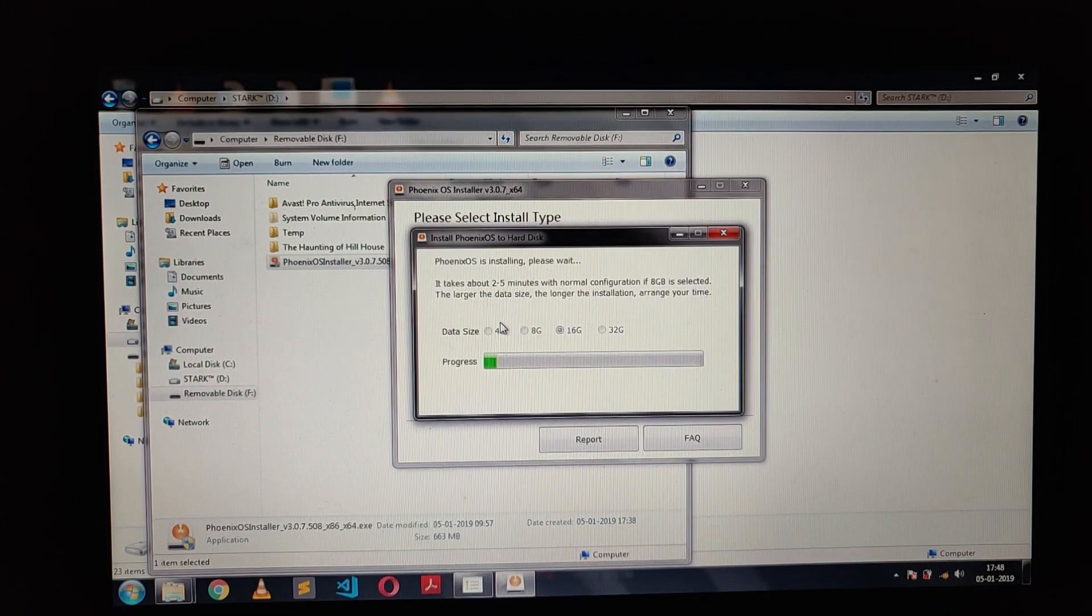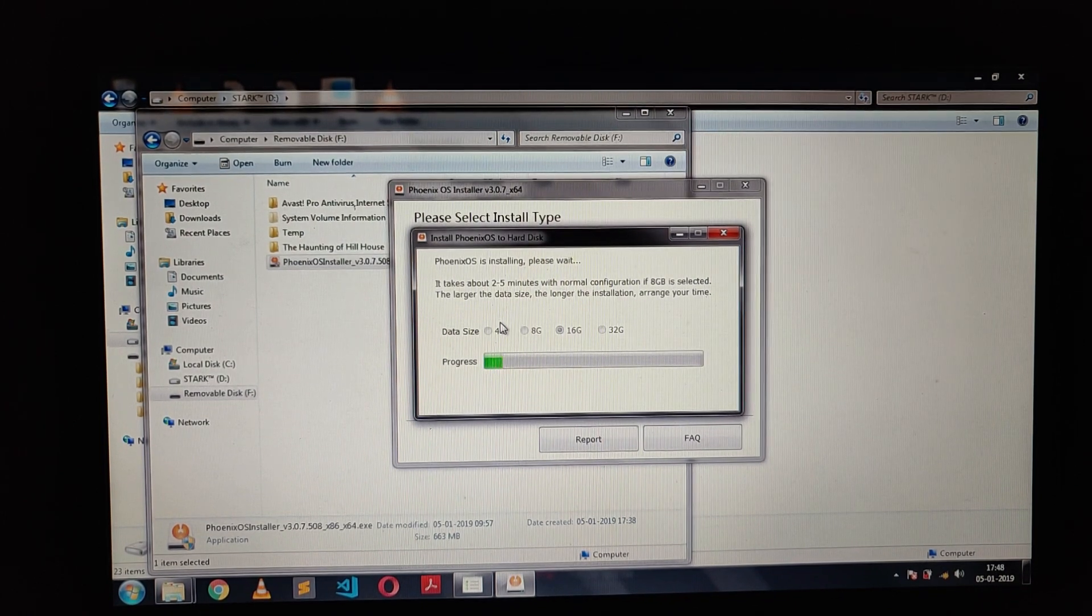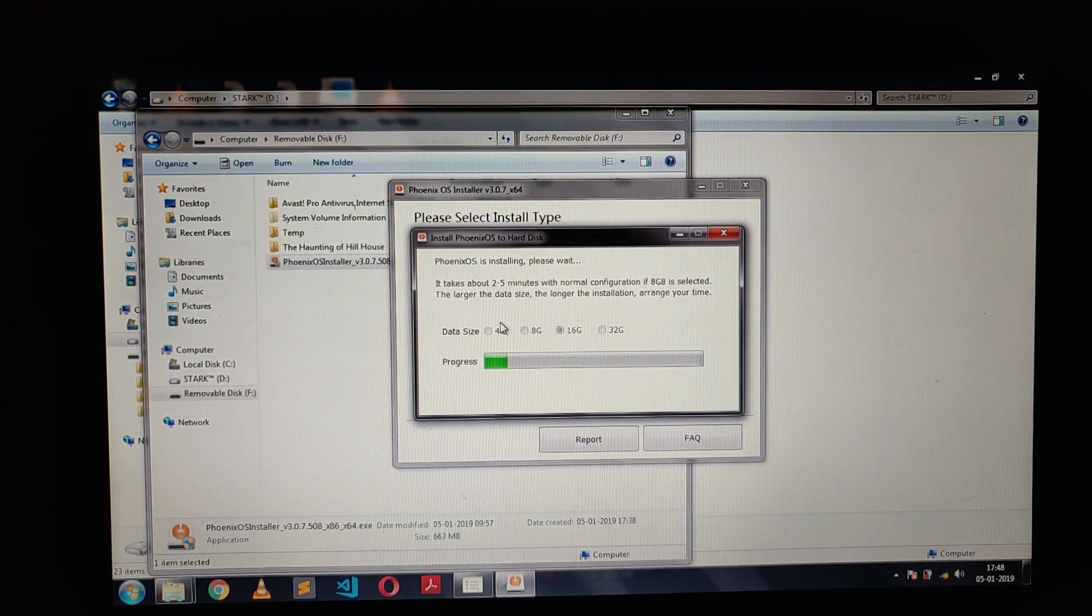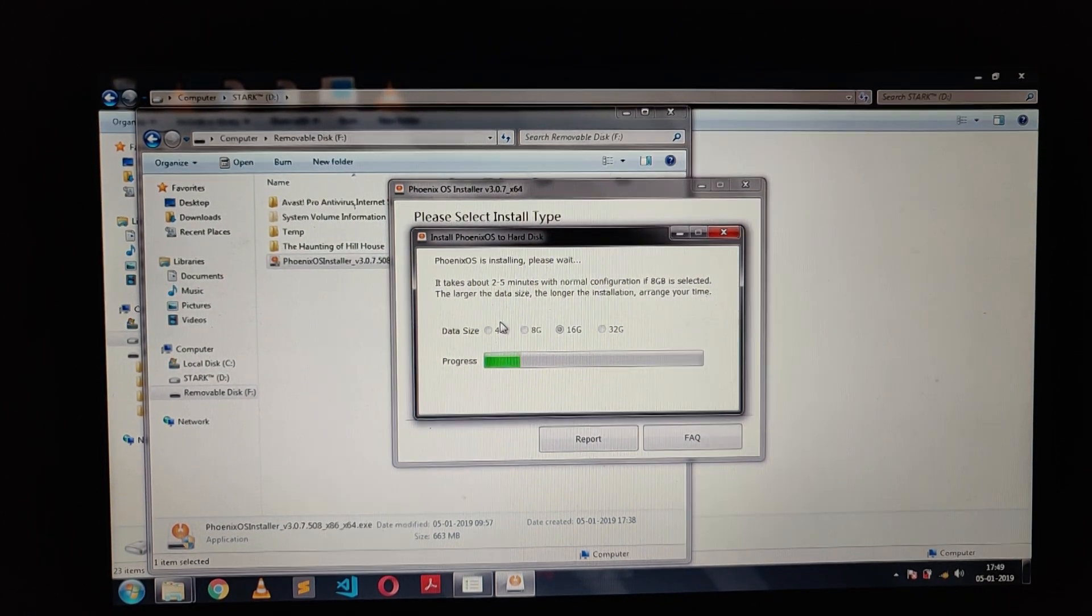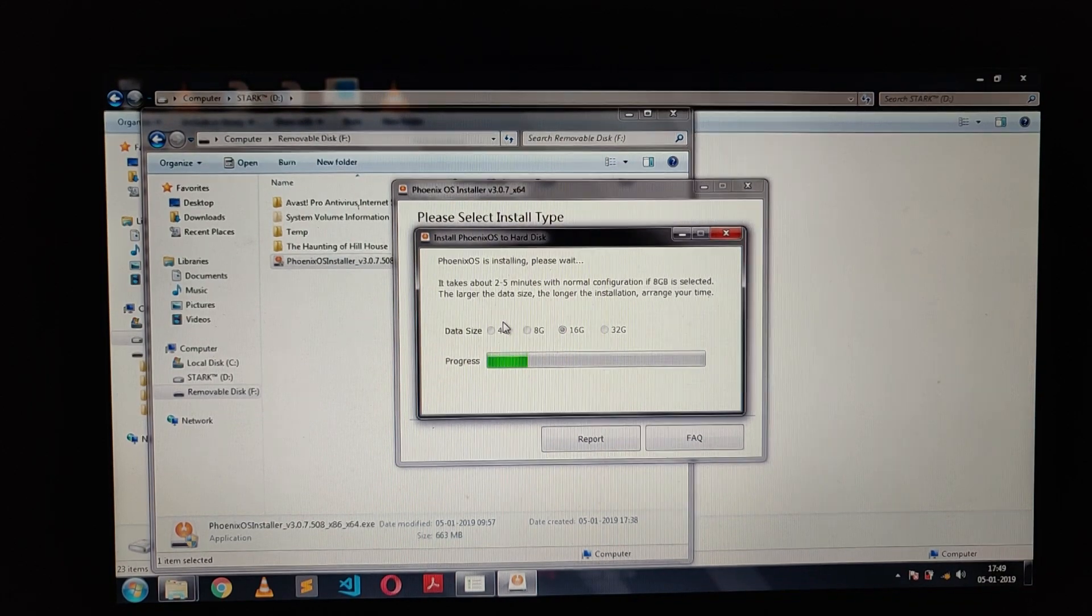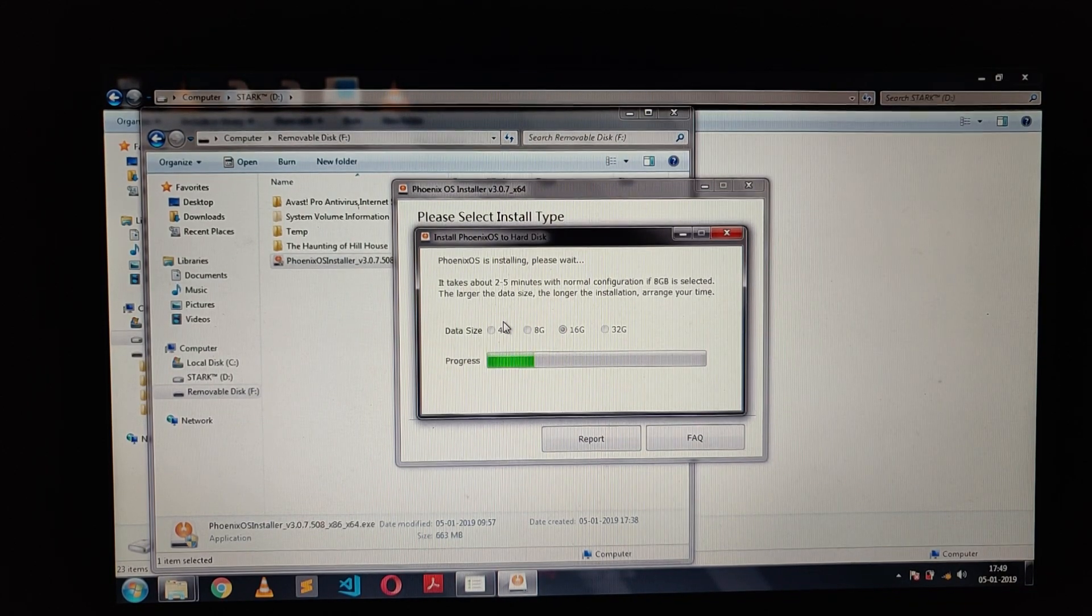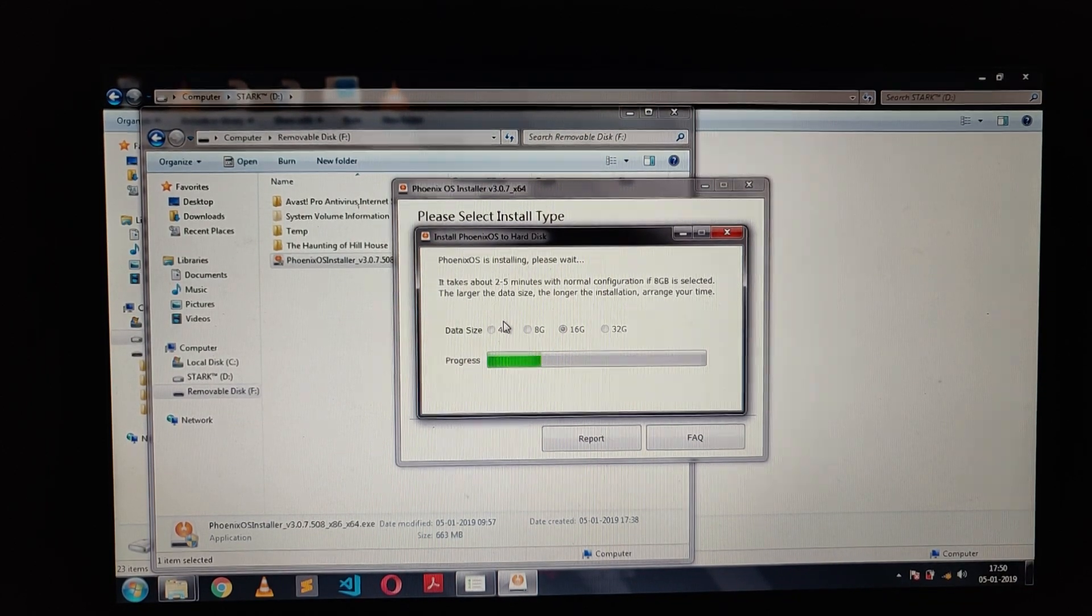The process will take a few minutes to complete. It depends on your processing speed, so have patience.